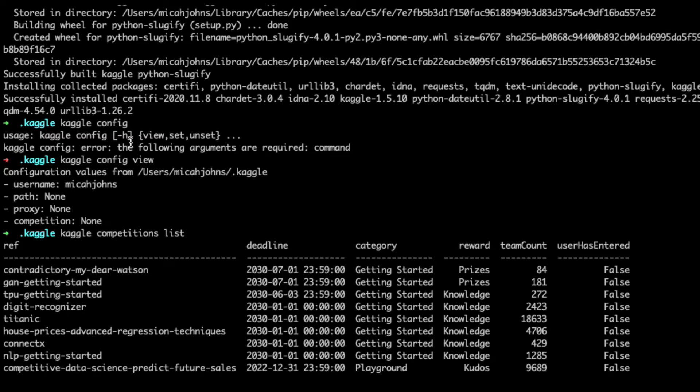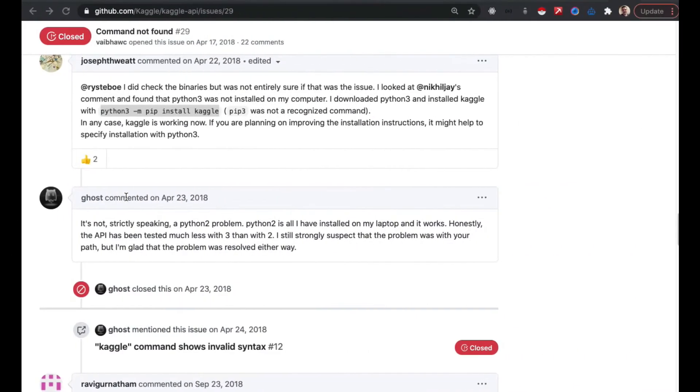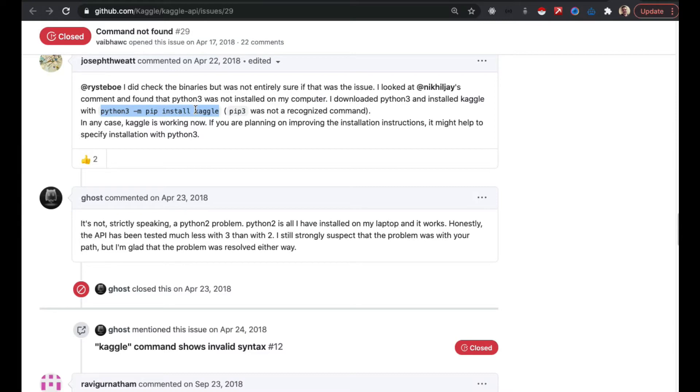So I just want to say if you are having this issue I would go ahead and use that python3 -m pip install Kaggle command and see if that resolves it for you before you start messing with your path or anything else like that. That would be my suggestion.